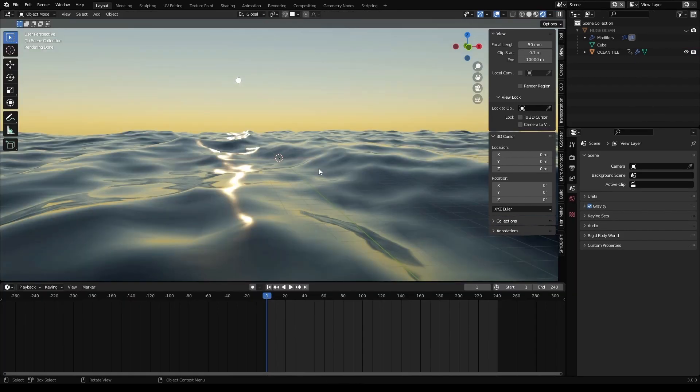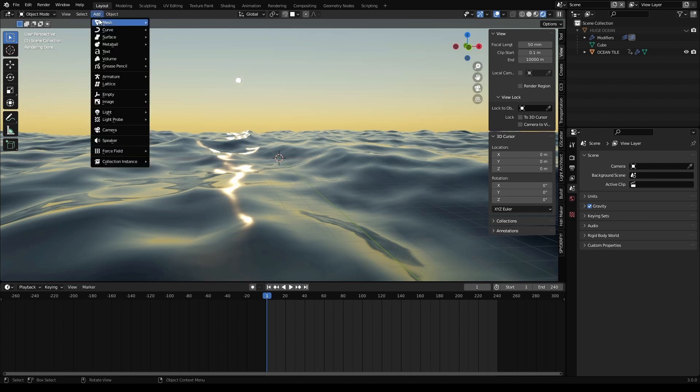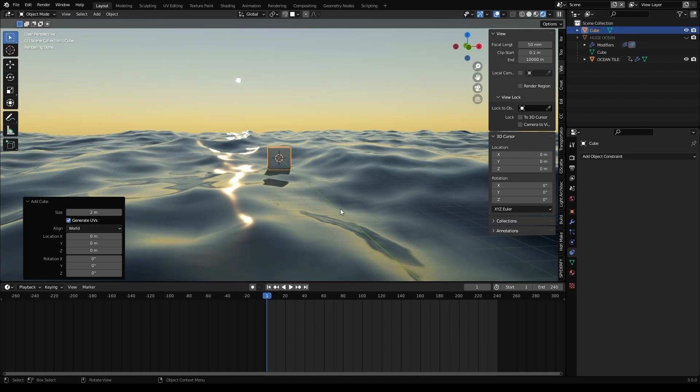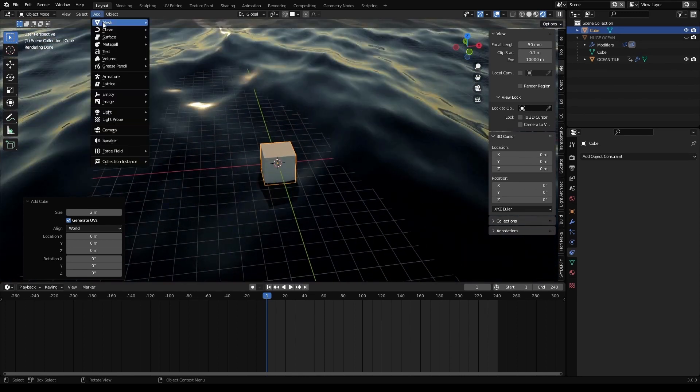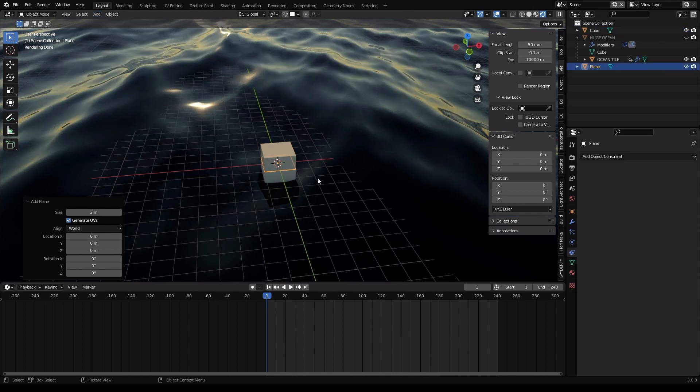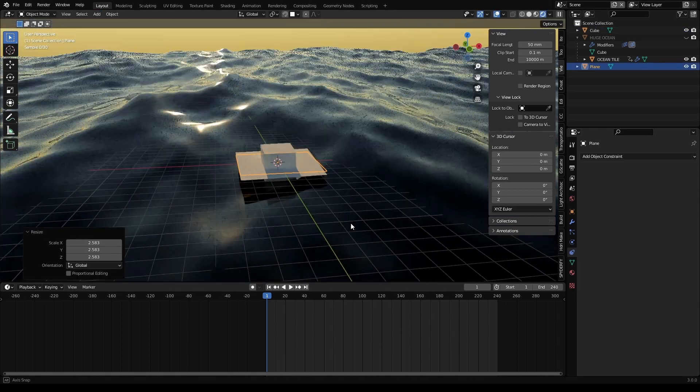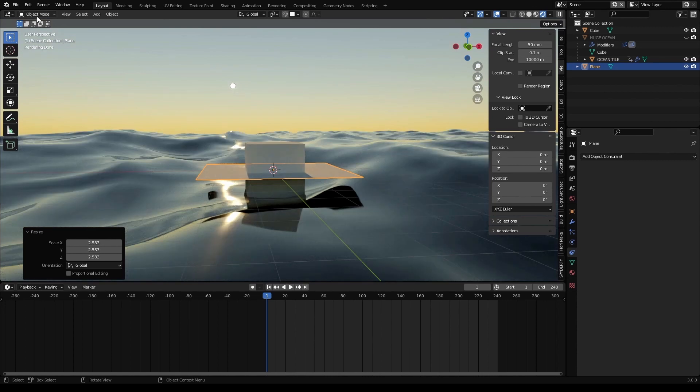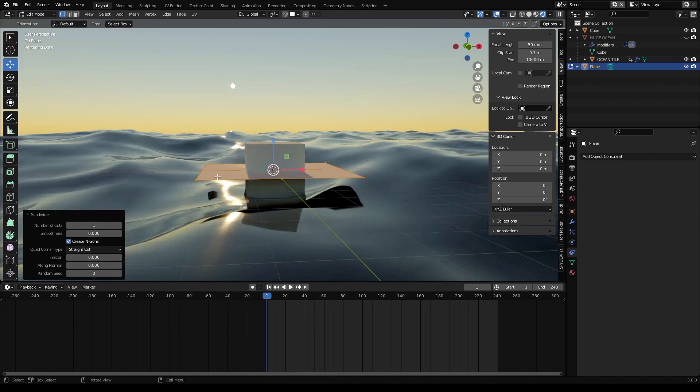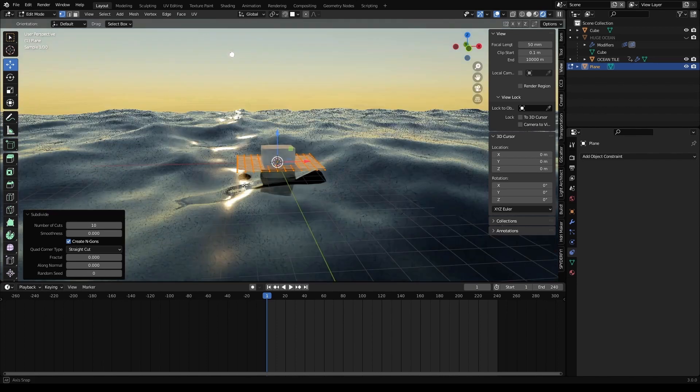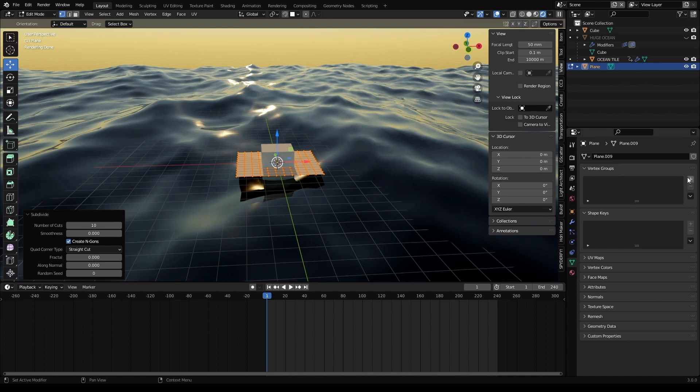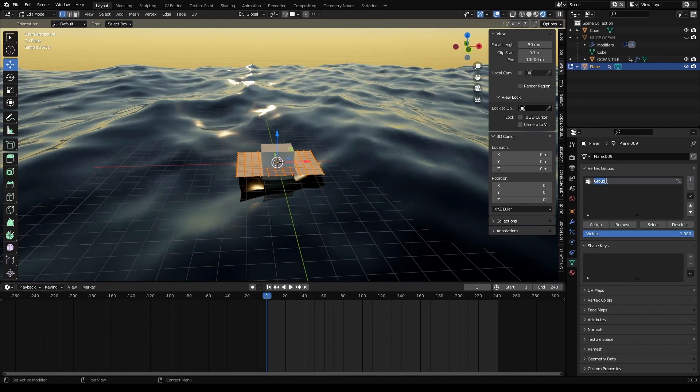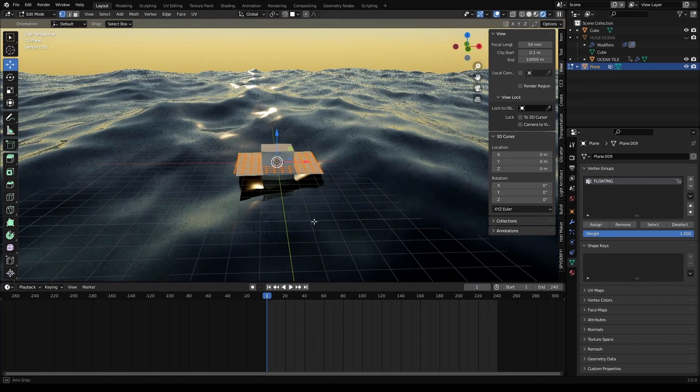It's time to make a boat. First, we need to learn how to make any object floating in the water. So you will see how easy this is. Let's start adding a cube that is going to represent our boat. Then we are going to add a plane, scale it slightly bigger than our cube. Go to edit mode and subdivide 10 times. It's good enough. And now, we need to add a vertex group. So click on the plus. Let's give it a name, floating, assign.